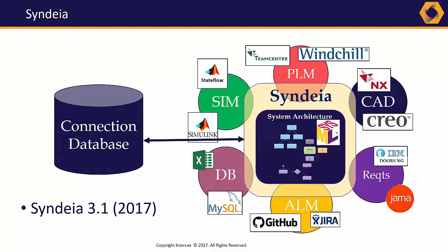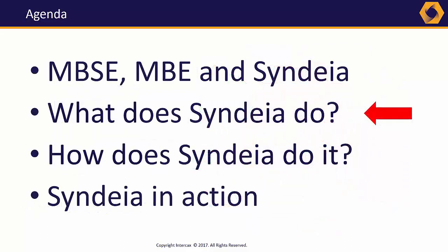It is almost meaningless to talk about integrating models without talking about specific use cases. In other words, what does Syndeia do? Well, this depends, of course, on the tools connected.